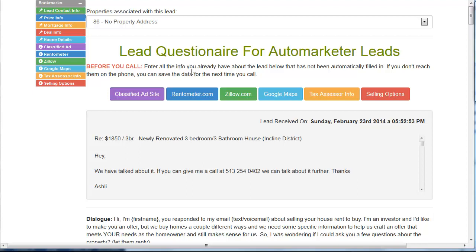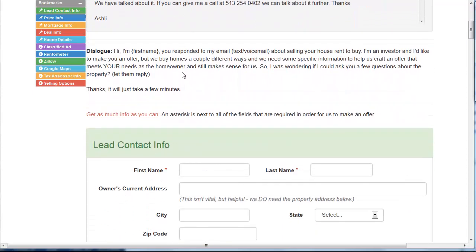You can give this lead form to the person making the phone calls for you and have them do it competently. They go through this process: "Hi, I'm Joe. You responded to our email about selling your house rent-to-buy. I'm an investor and I'd like to make an offer. But we buy homes a couple of different ways and we need some specific information to help us craft an offer that meets your needs and still makes sense for us. Could I ask you a few questions about the property?" And we let them reply.